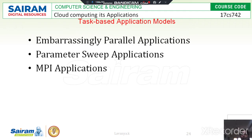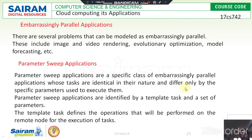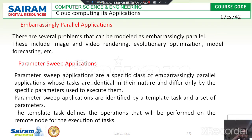What are embarrassingly parallel applications? Many number of parallel applications are constituted by a collection of tasks that are independent from each other and can be executed in any order. These tasks may be of the same type or of different natures, and they do not need to communicate among themselves.